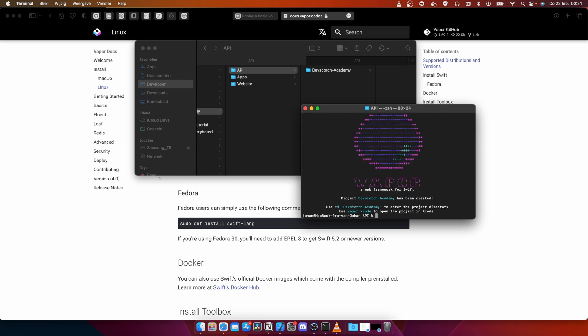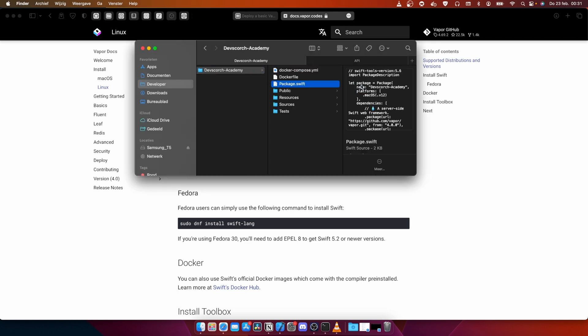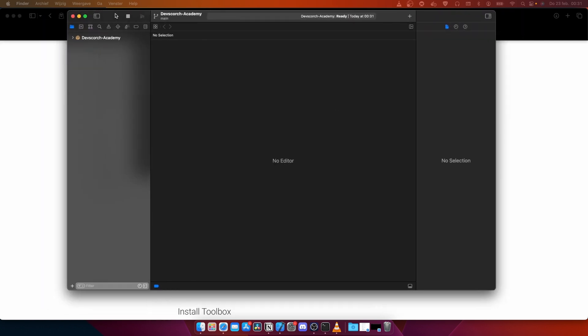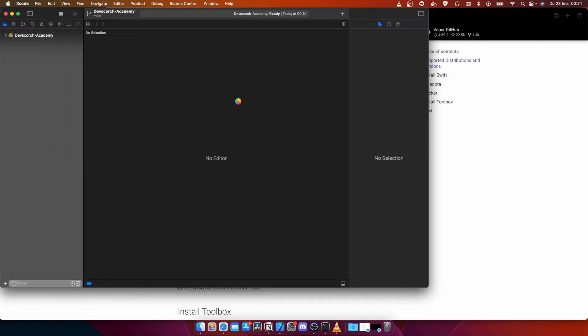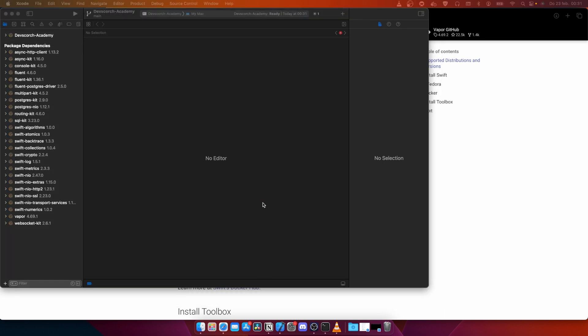Would you like to use Fluent? Yes. The database is going to be Postgres. Would we like to use Leaf? No. The packages we installed: Fluent is used for the modeling system, Fluent Postgres is the database system, and Leaf is a templating language which allows us to use Swift in the front end. We don't need that because we're building the website in React later.